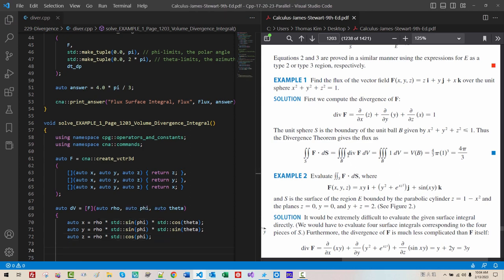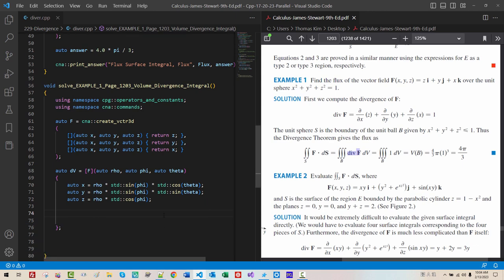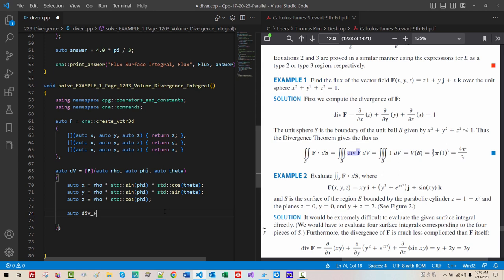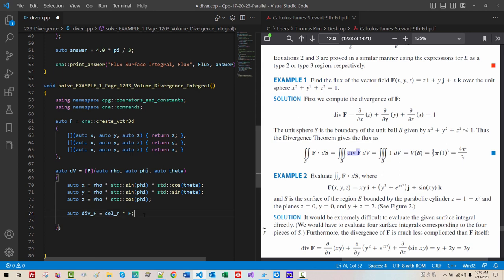Then, we have to take. Divergence of F. Like this. Auto. Divergence. F. We use. Del. Operator. We perform. Dot. This symbol. Represent. Dot. With. Del. Operator. This is. Divergence. Of. F.